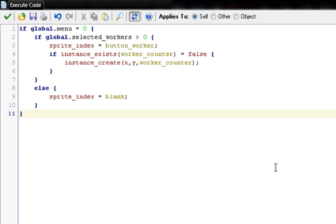Beneath that we have: if instance_exists(worker_counter) equals false. That checks whether or not there is an object worker_counter in the room. This is a very useful function, especially in menus and GUIs. By default, if you have an if statement with a function like this, it'll only do it if it's true; if you put equals false, it'll do equals false. So this is asking: if there is not a worker_counter, then we create one with instance_create(x, y, worker_counter). If there isn't one, make one. Then we end with a curly bracket to close the if global.selected_workers is greater than zero.